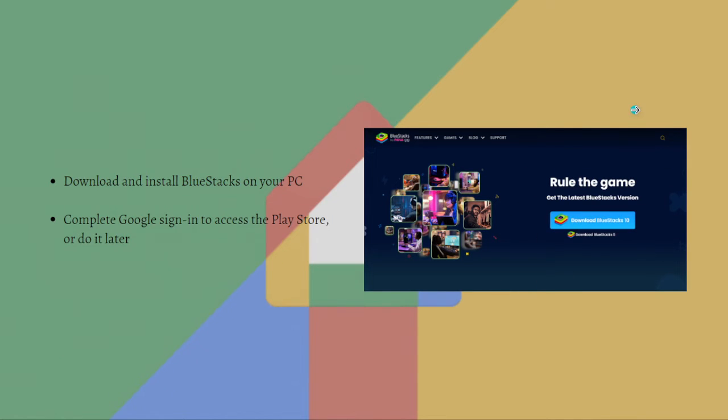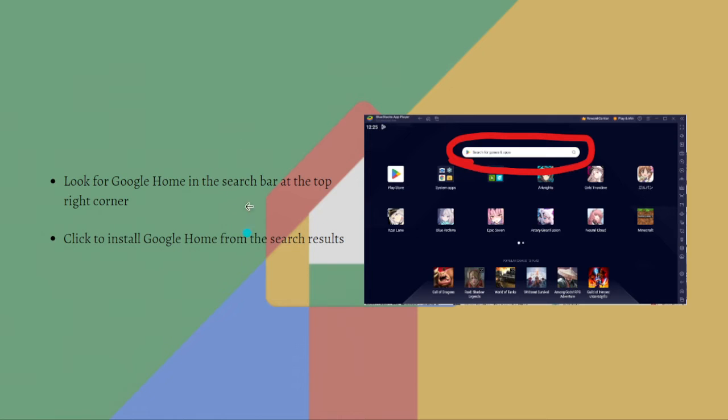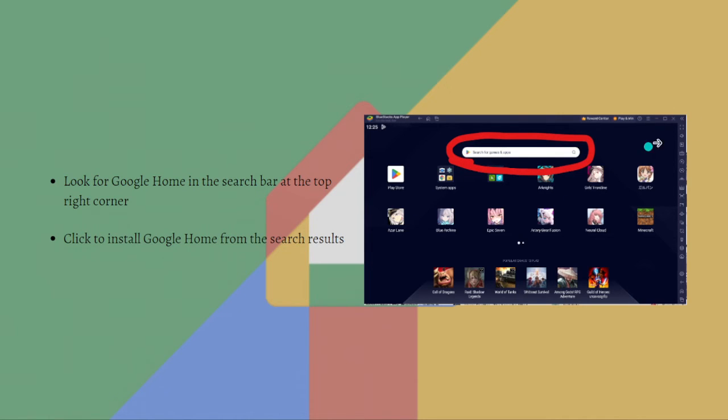Next, after downloading and signing in into BlueStacks, look for Google Home in the search bar at the top right corner, or right here at the center. You can go ahead and search for Google Home.